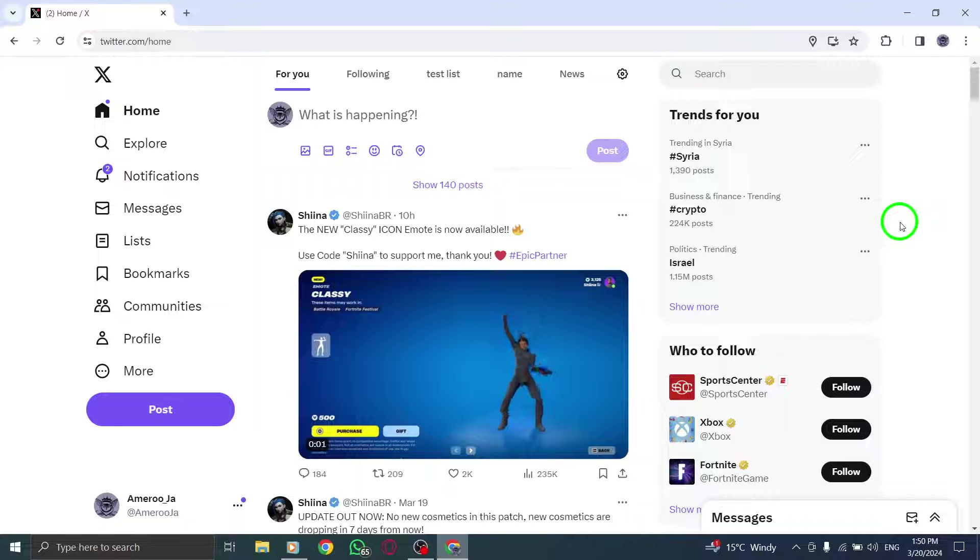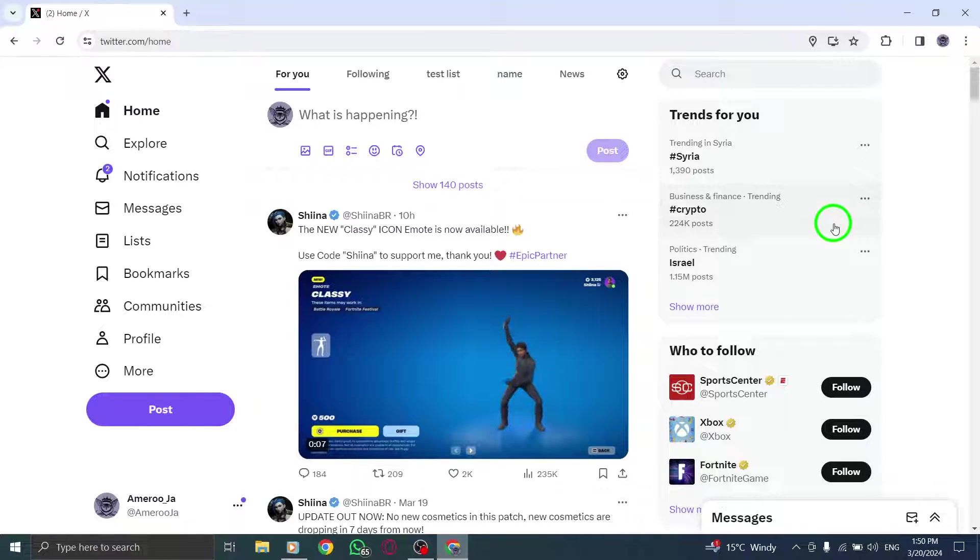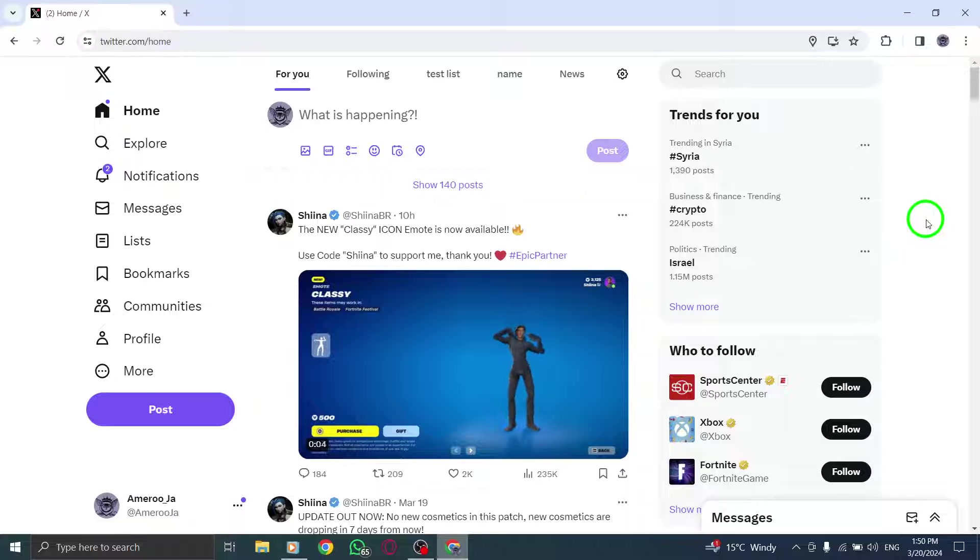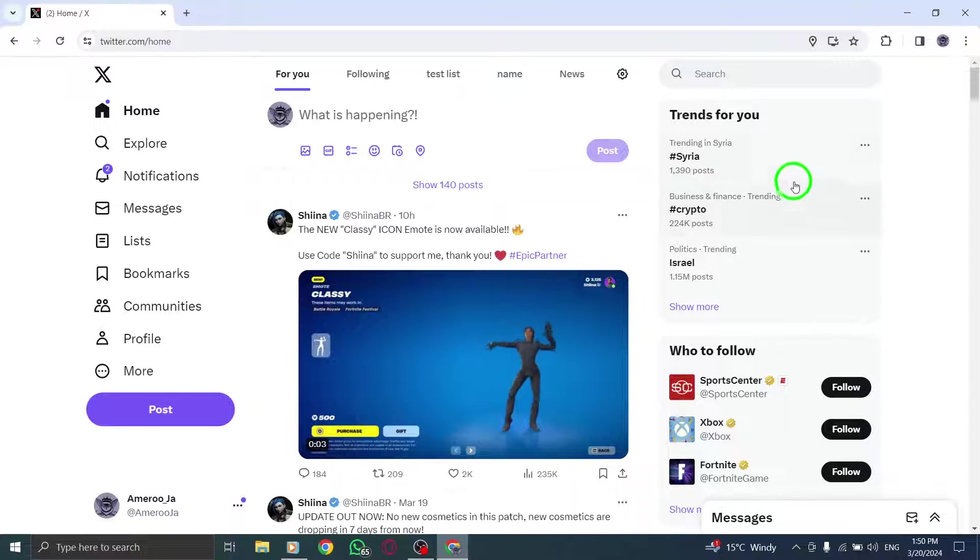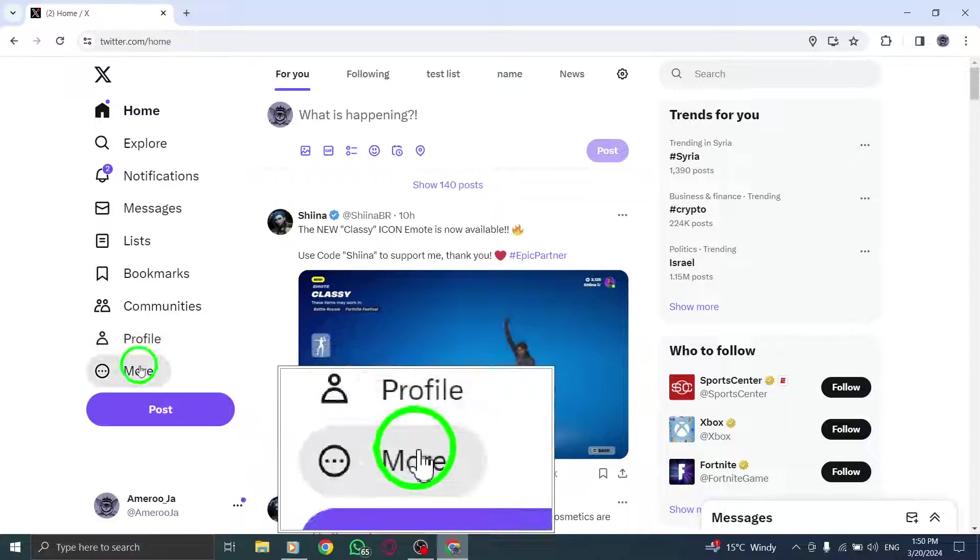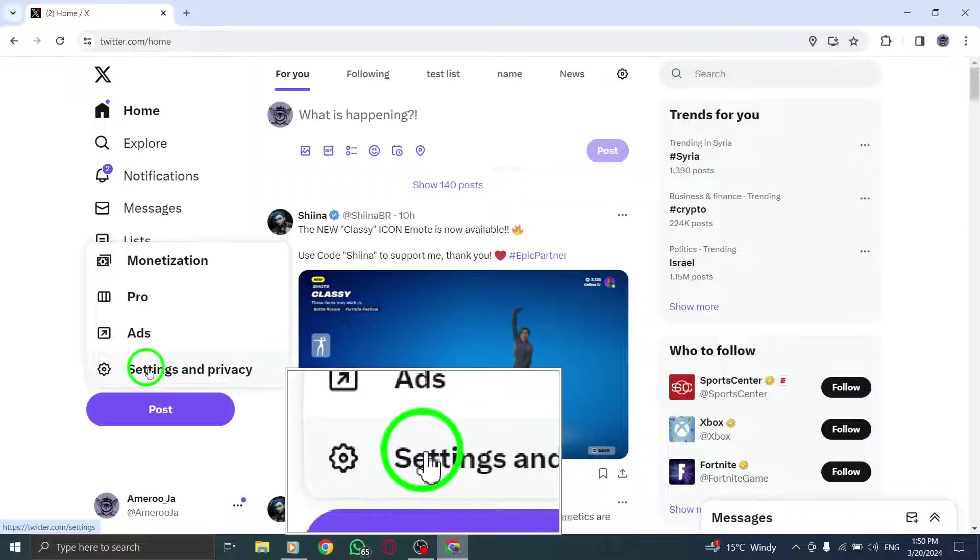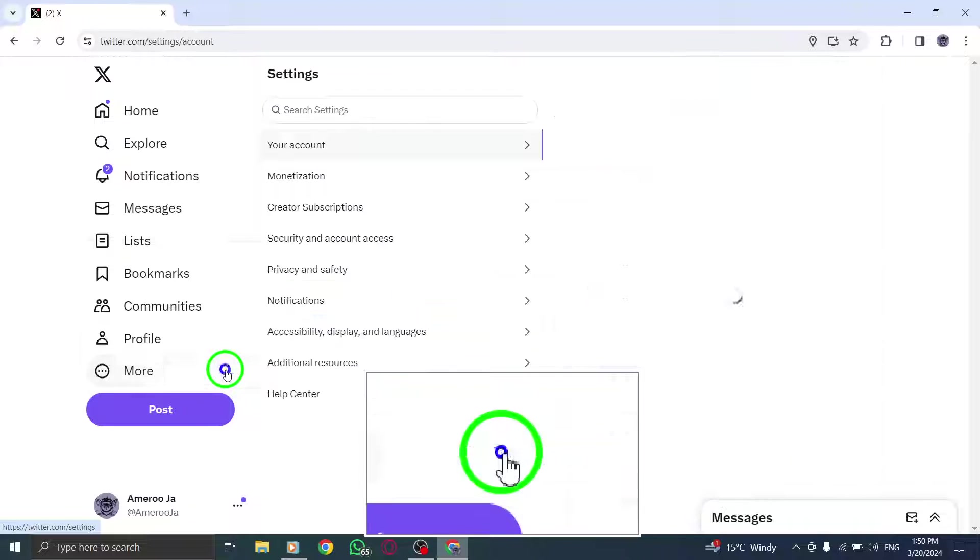Begin by opening Twitter on your PC. Next, locate the Profile option and click on More. Once there, navigate to Settings and Privacy under Settings and Support.